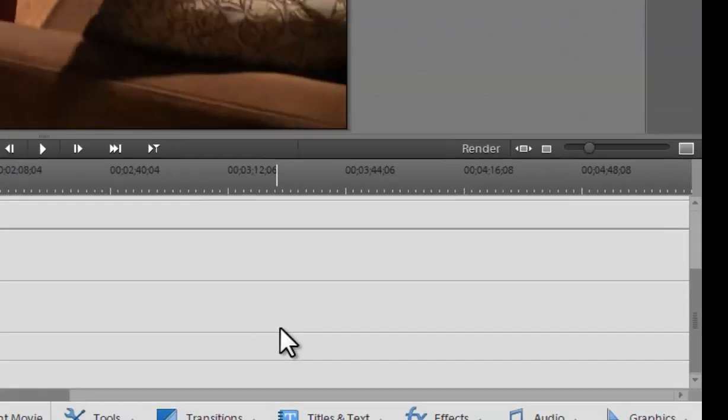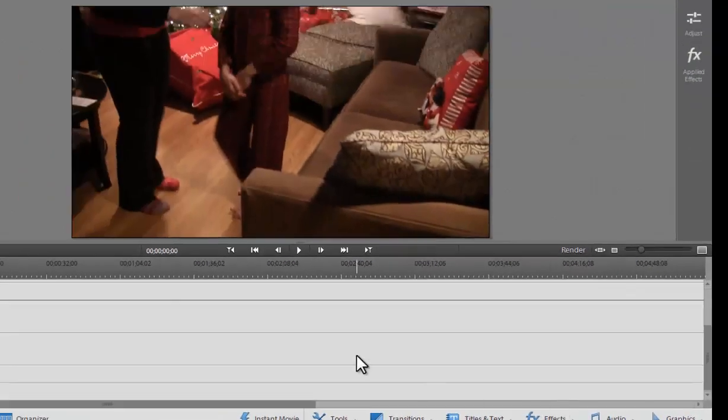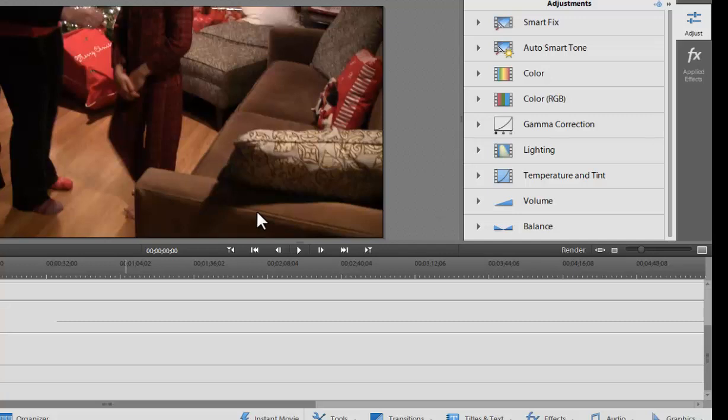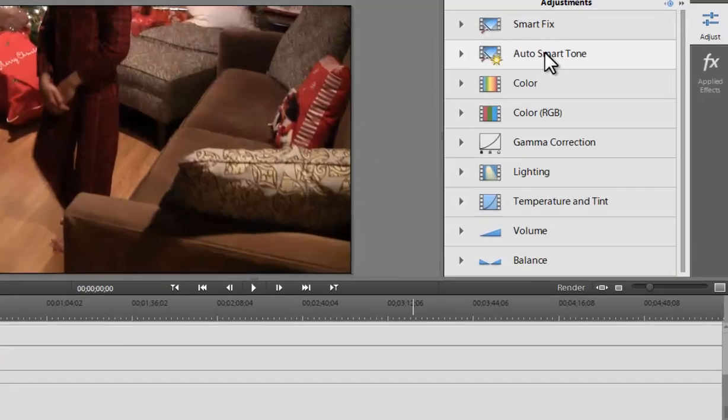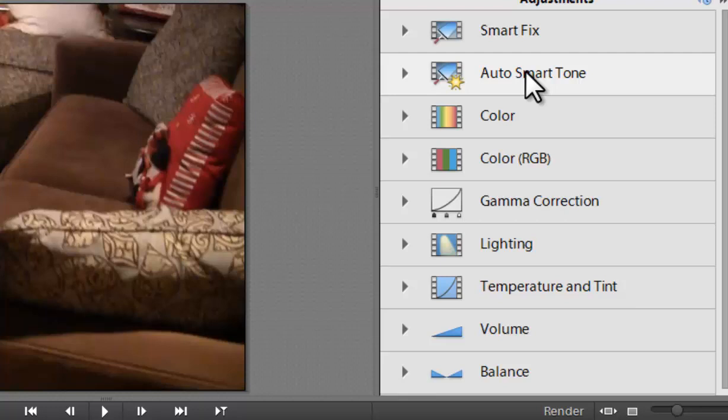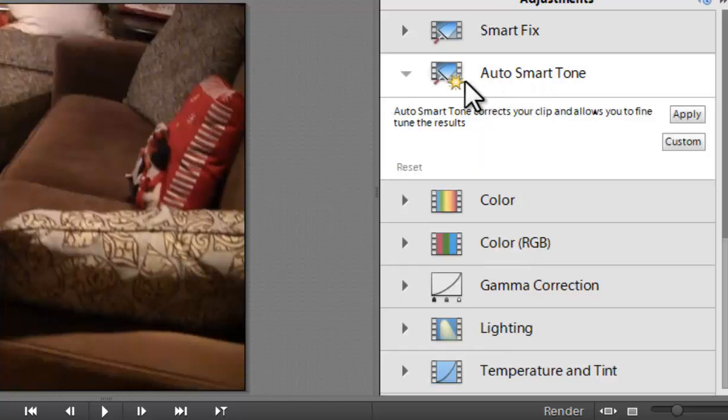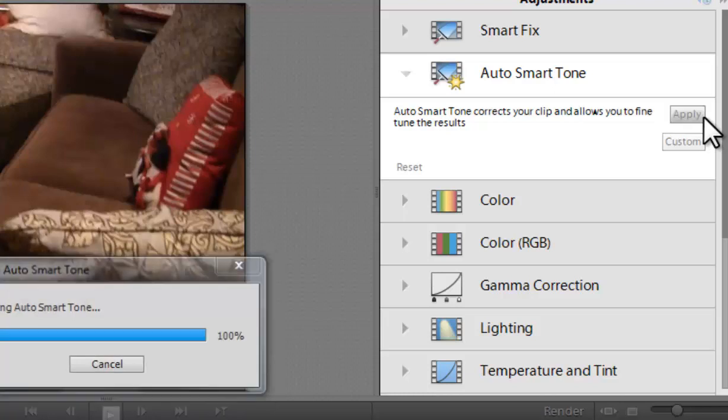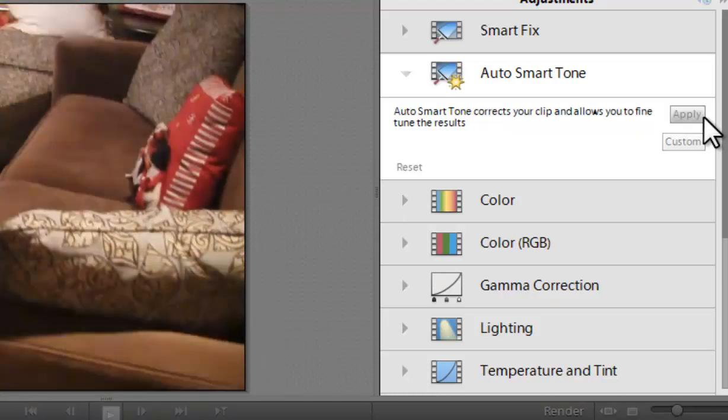So, another option that they've incorporated into this new version is the Auto Smart Tone. So this is the Auto Smart Tone here, which is an updated and new feature. And what this does, it will automatically bring out dulls in or washed out videos and kind of brings it back. And it's a really great feature. For people that maybe have shot stuff that wasn't looking great, you can do that.